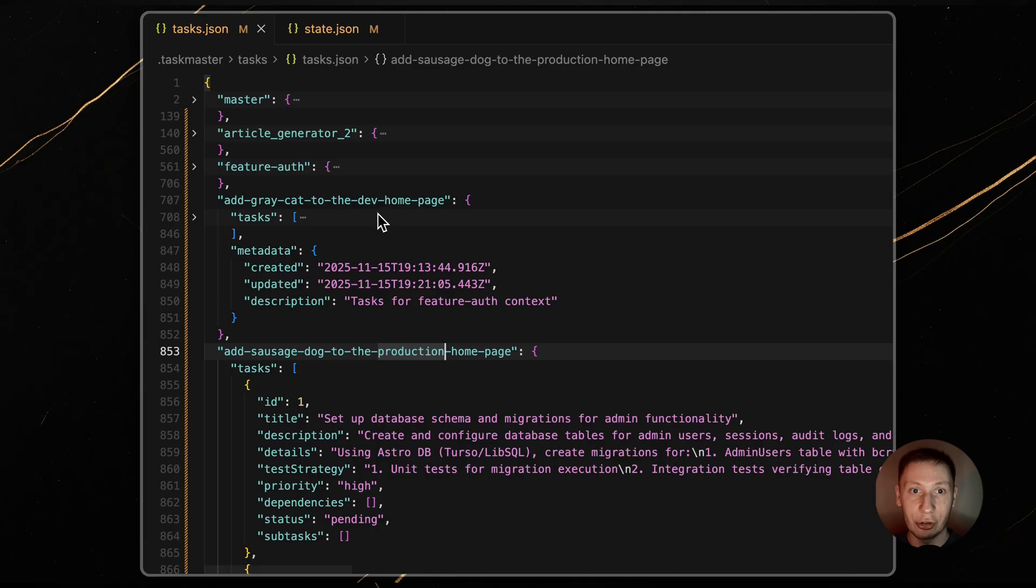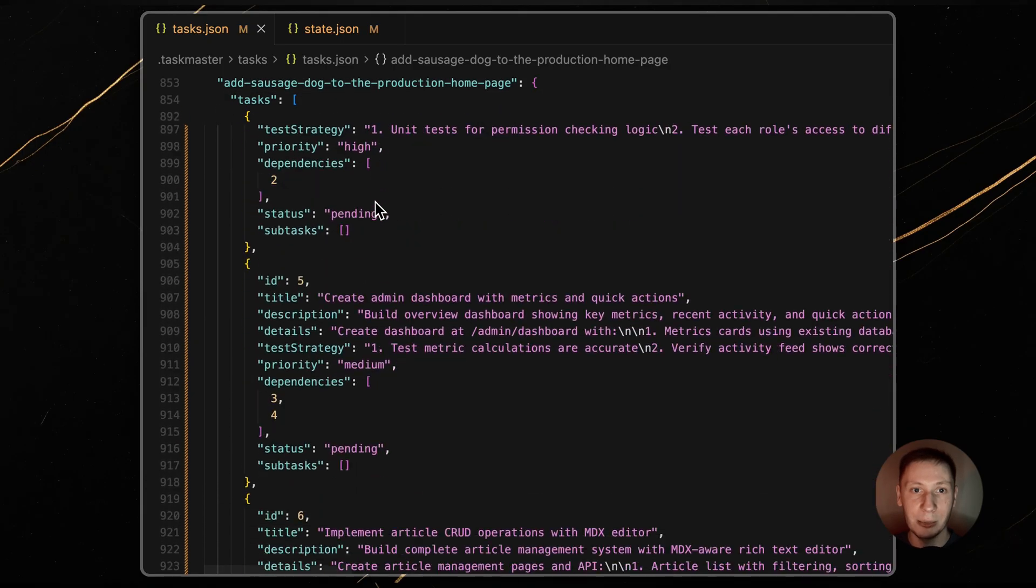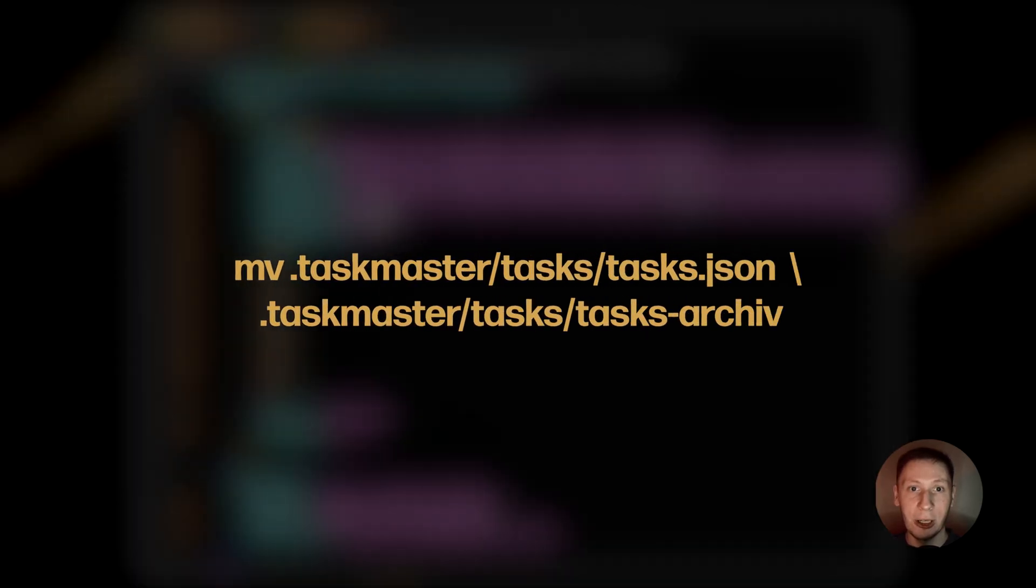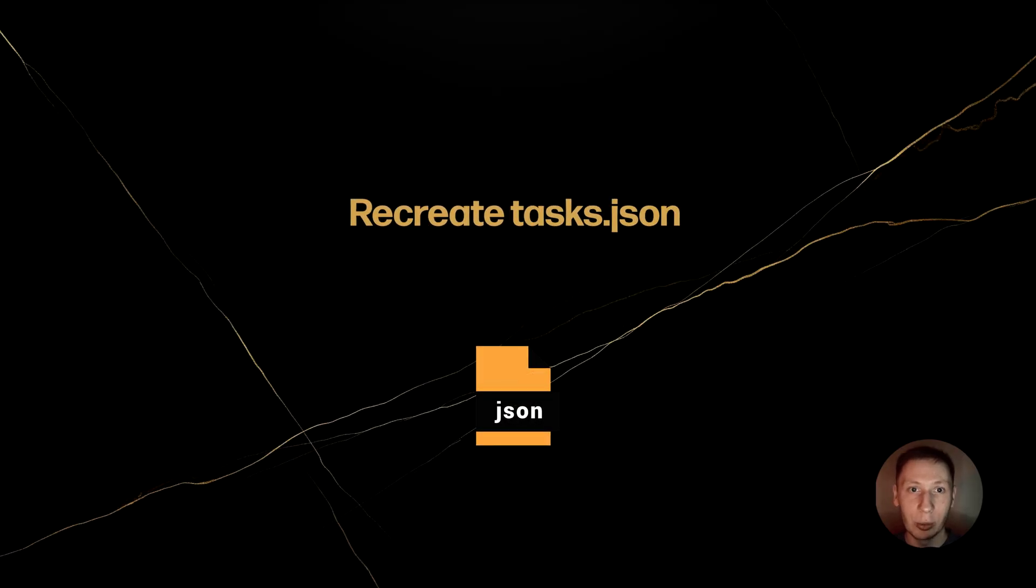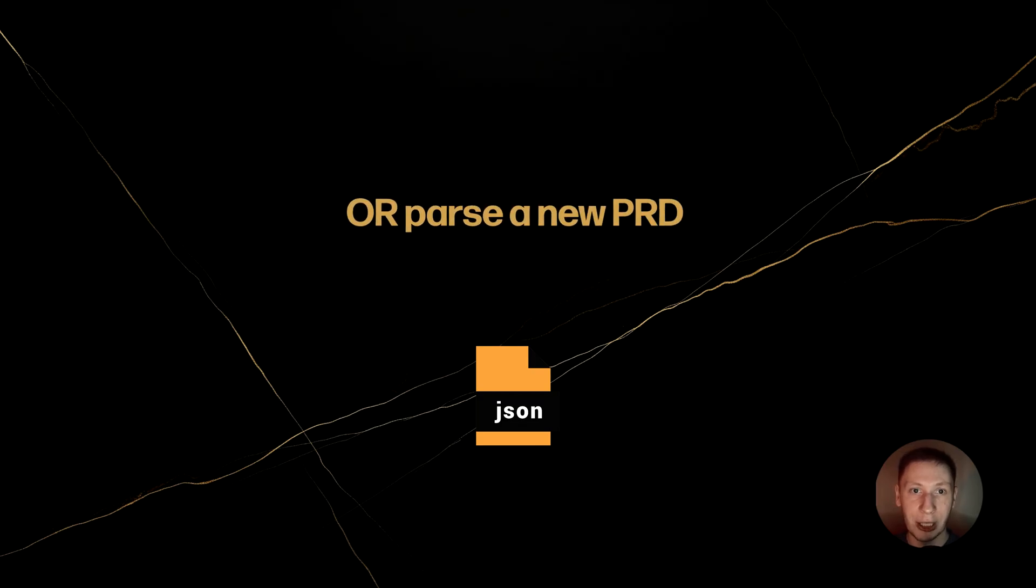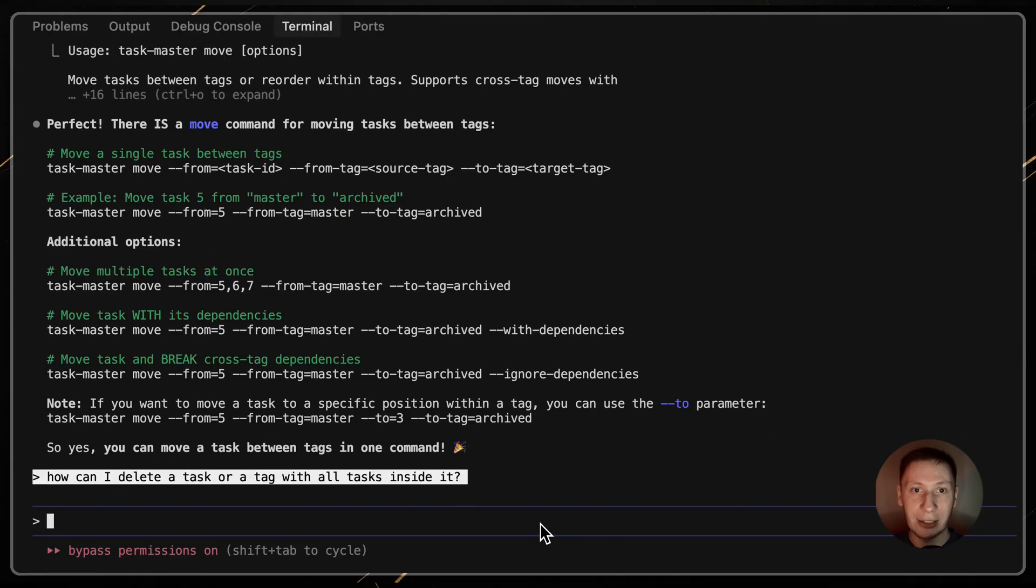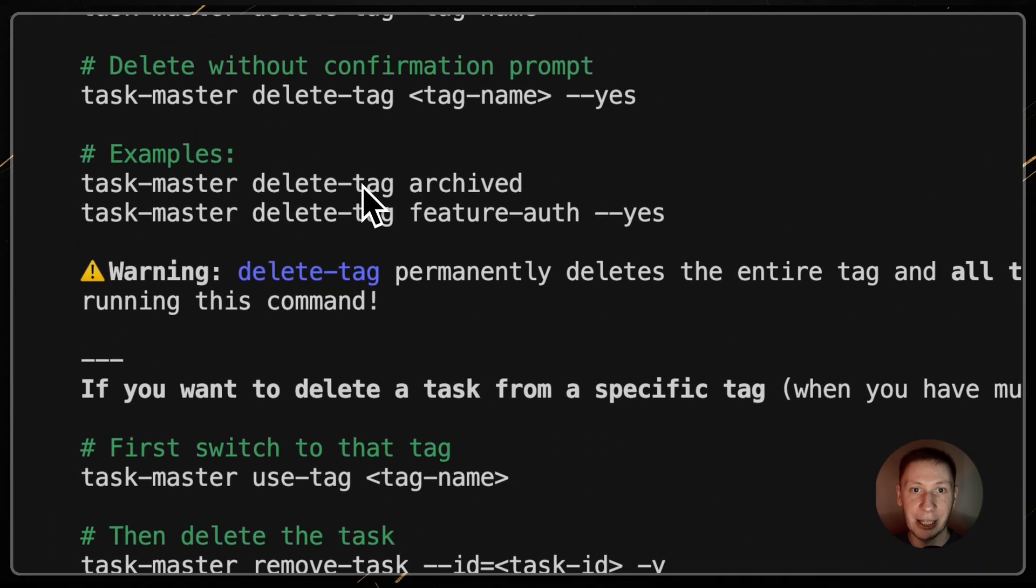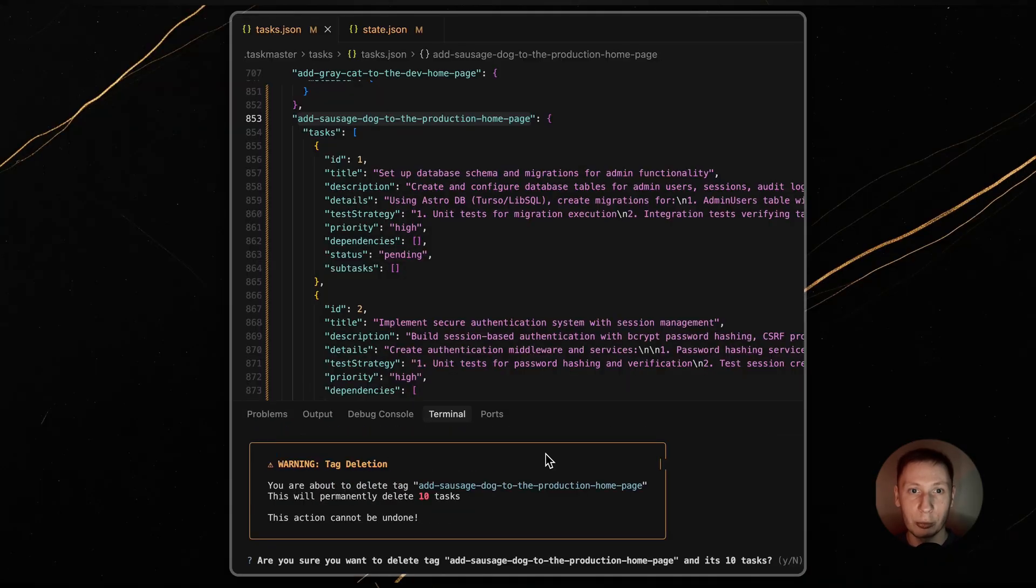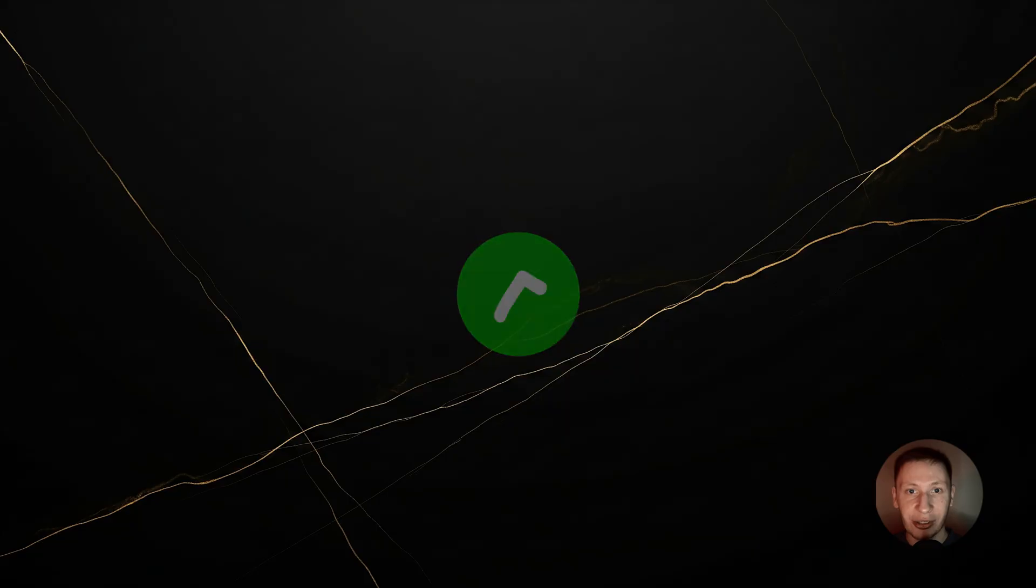If your main tasks.json file itself becomes massive over time, you can manually archive the entire file. Just rename your taskmaster tasks.json file to something like tasks.archived.json. Taskmaster won't automatically create a new one. You'll have to either clear it out manually, or more commonly, just parse a new PRD, which will generate a fresh tasks.json file for you. For daily cleanup, you also have full control. You can ask Claude to delete individual tasks, or even delete an entire tag, and all the tasks inside it. This is perfect for cleaning up old feature branch tags after you've merged your code. It's the true solution for long term project management.